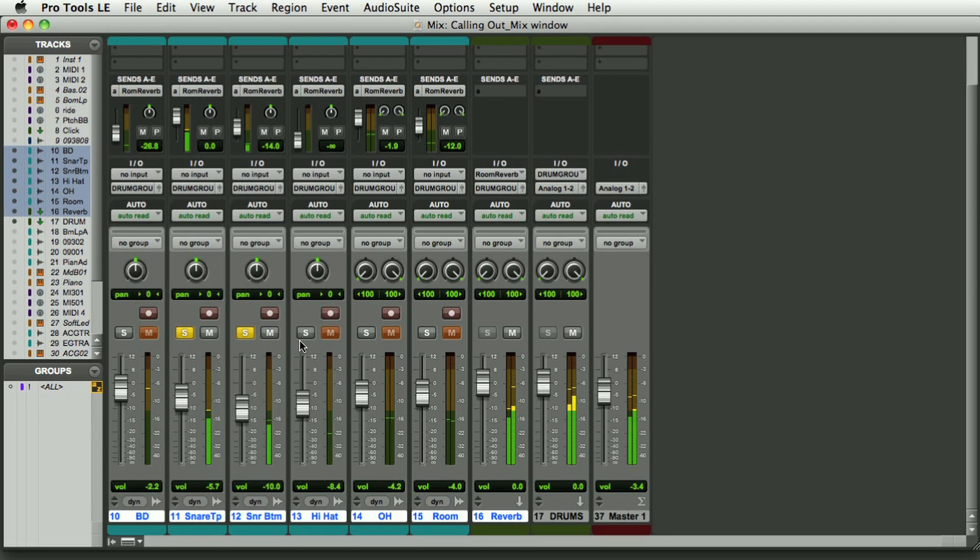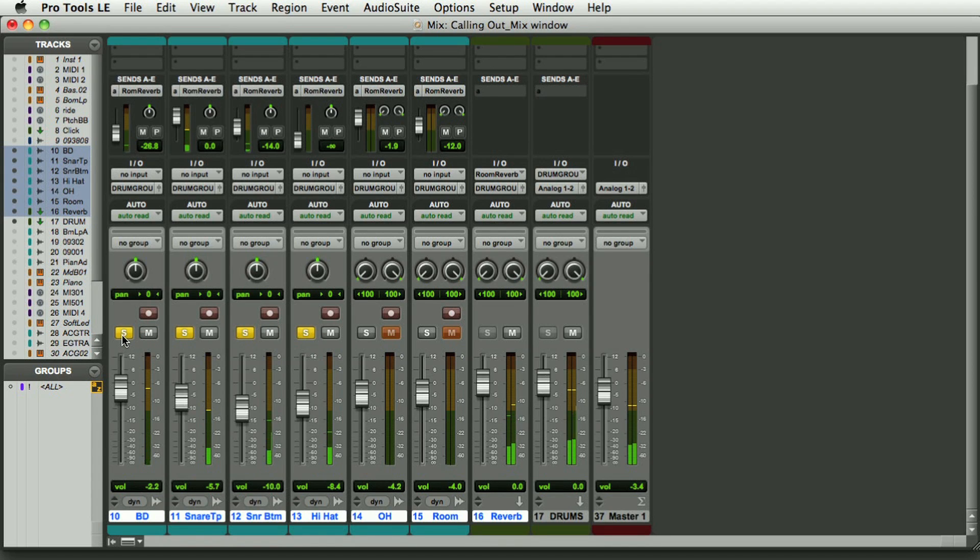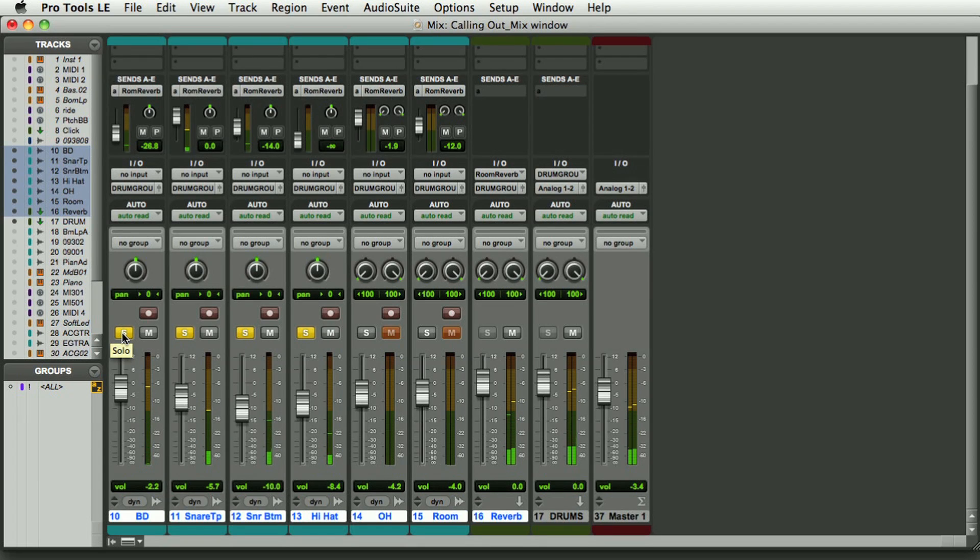And now we can hear each individual instrument solos. Option click on a solo to let go of all the solos all at once.